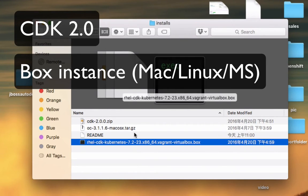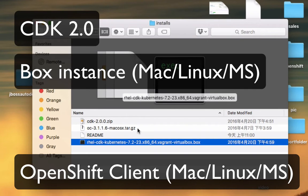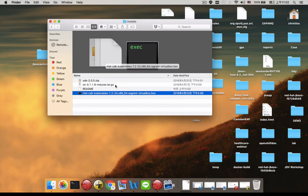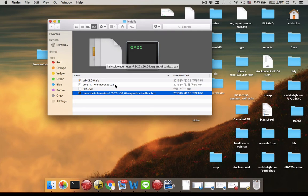You also need to download the OpenShift clients because we're going to interact with OpenShift and install a couple of things afterwards. In this case I'm using Mac OS, and if you use Linux or any other platform, make sure you download the correct client for it.